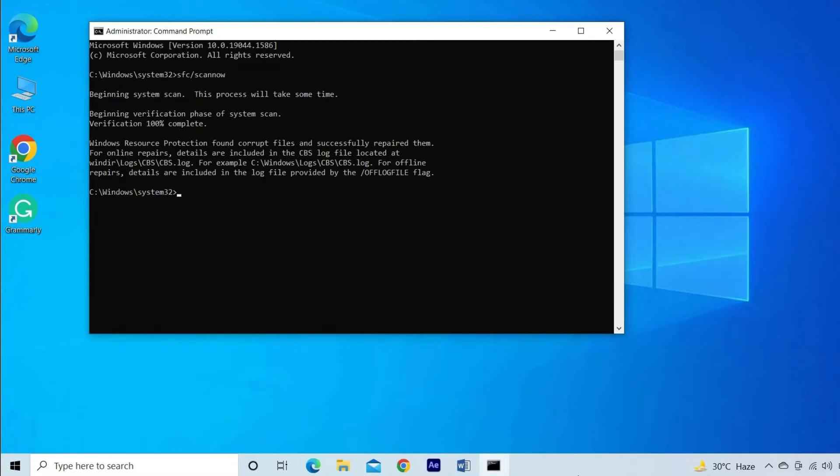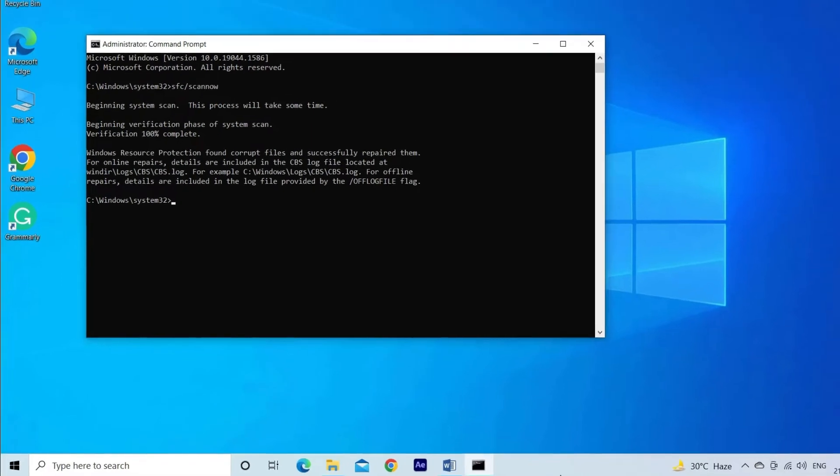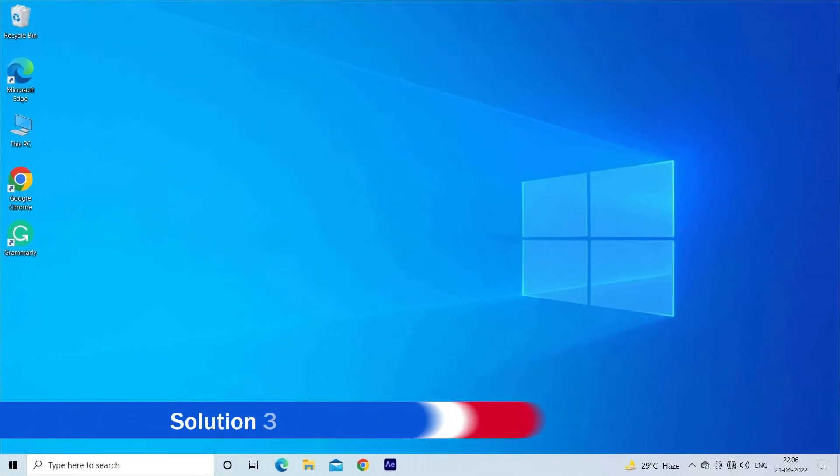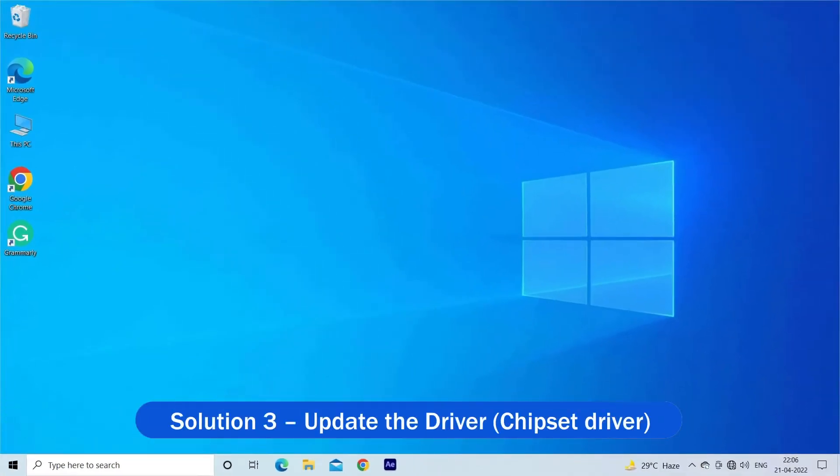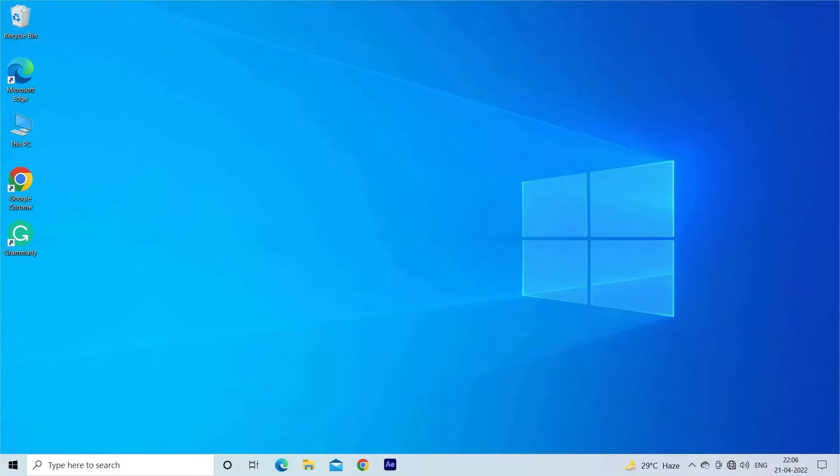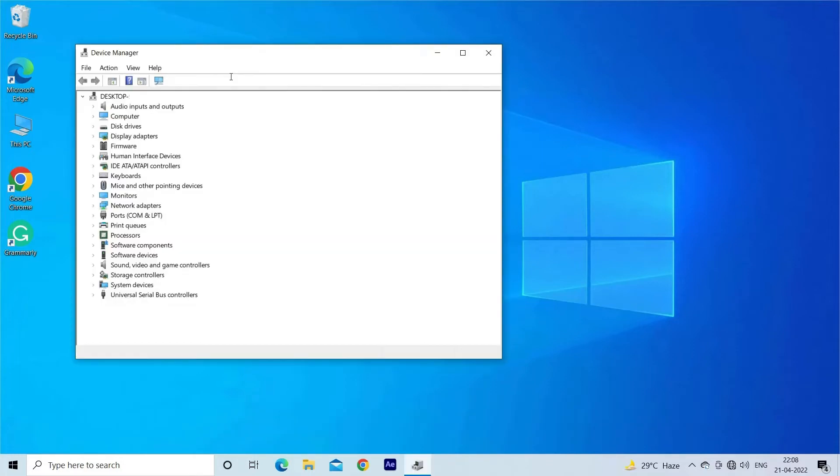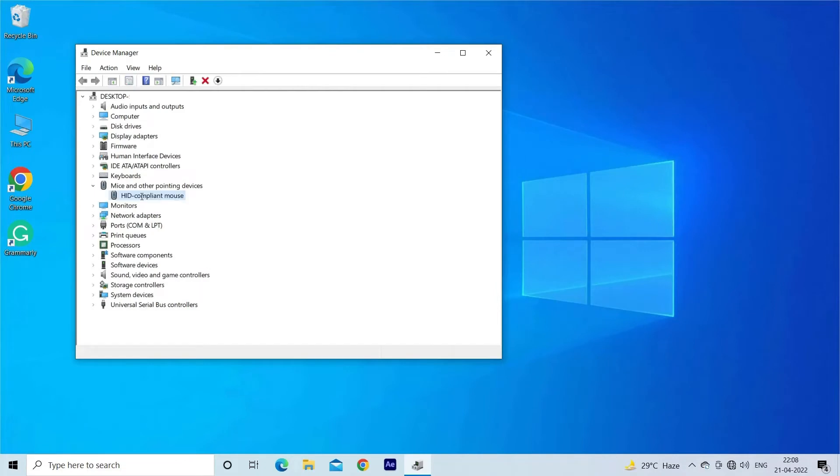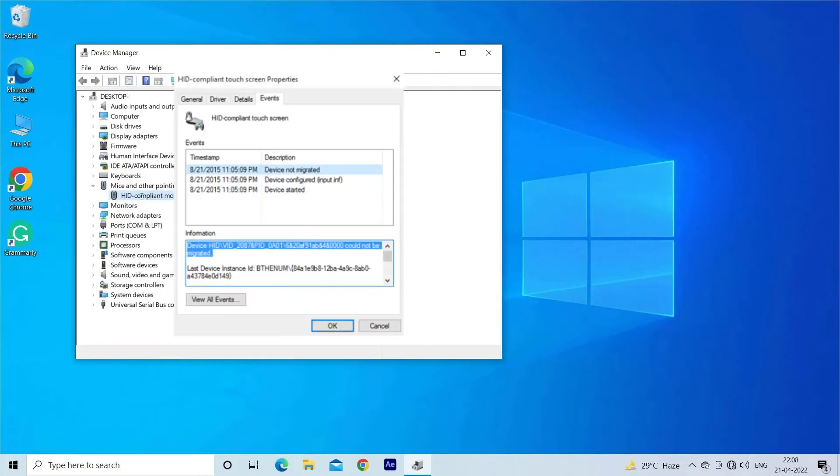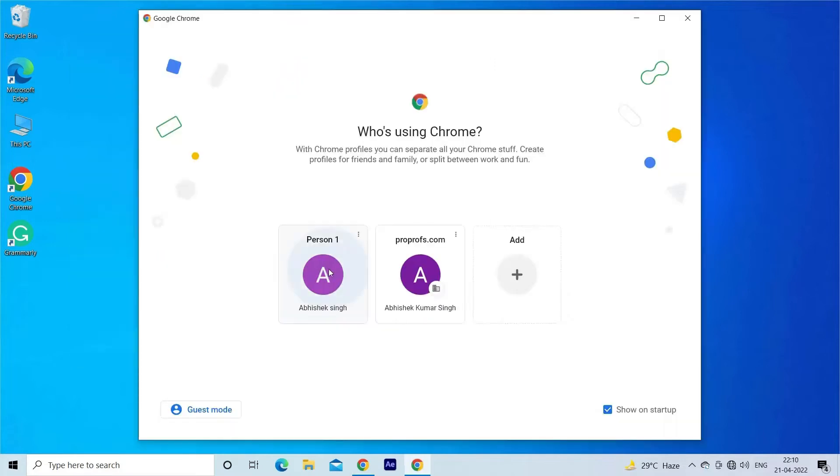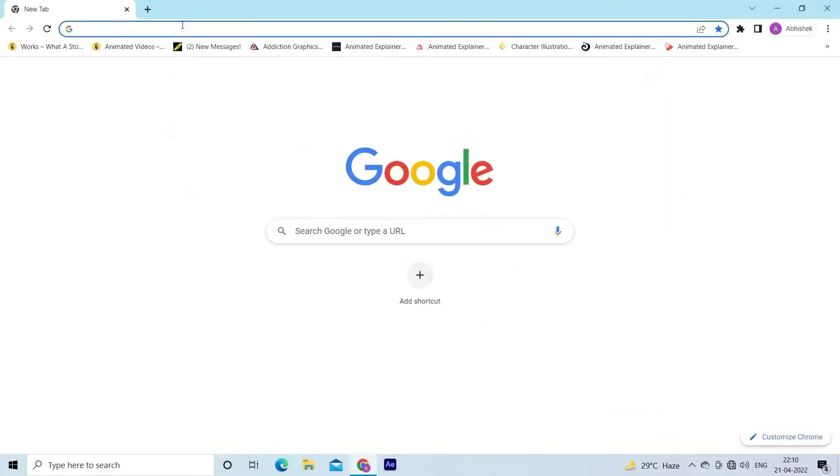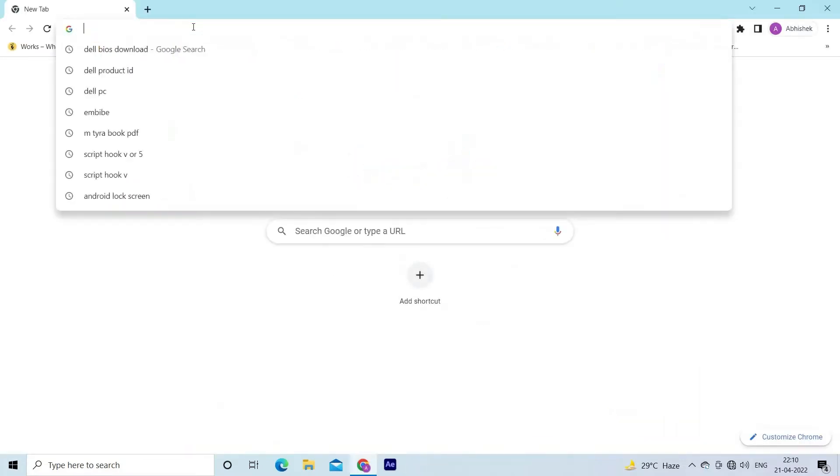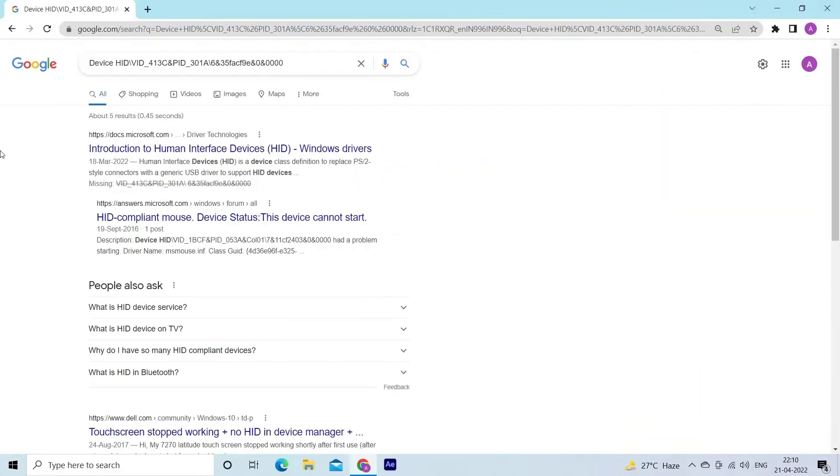After that, reboot your Windows system. Solution 3: Update the driver chipset driver. In the first step, it is suggested to locate the device that is not migrated from the error that appears on your screen. Copy and paste the device code on Google and check which hardware device it belongs to. Note down the device name and continue with the next steps.